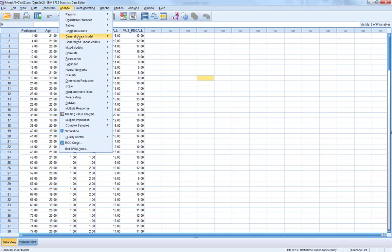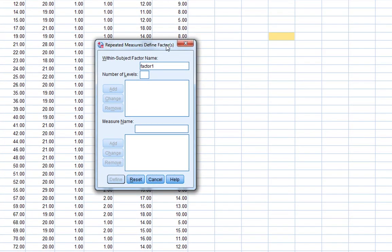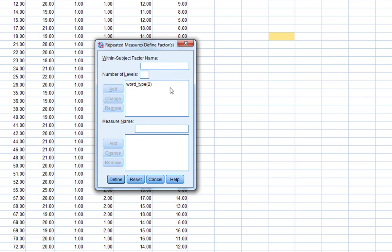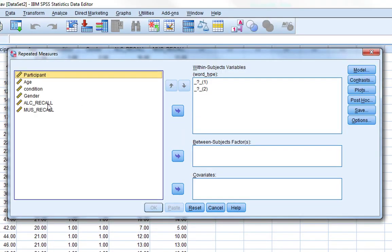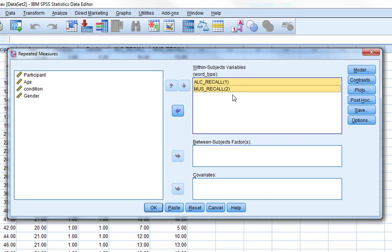To do this, go to General Linear Model and select Repeated Measures, because we have a repeated measures factor that we need to label. We name our within-subjects factor 'word type' and it has two levels — alcohol-related and music-related words. Then we click Define, and tell it our within-subjects variables are alcohol recall and music recall.